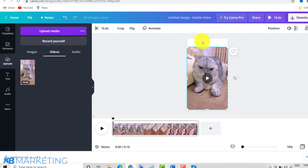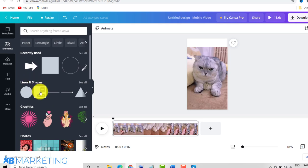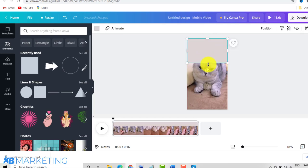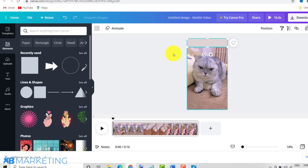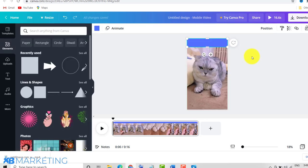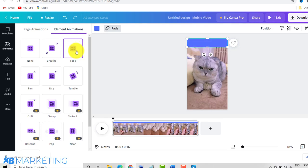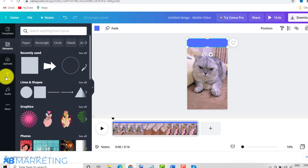Next, go to the Elements tab and choose a rectangle from Lines and Shapes. Drag the rectangle and drop it on the canvas to cover that space at the top. Click the color box to change it to any color you like — let's go with blue. Then click 'Animate' and choose 'Fade' to give it a more dynamic feel.